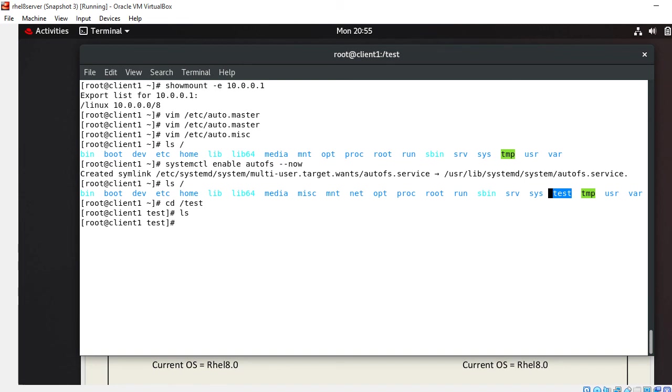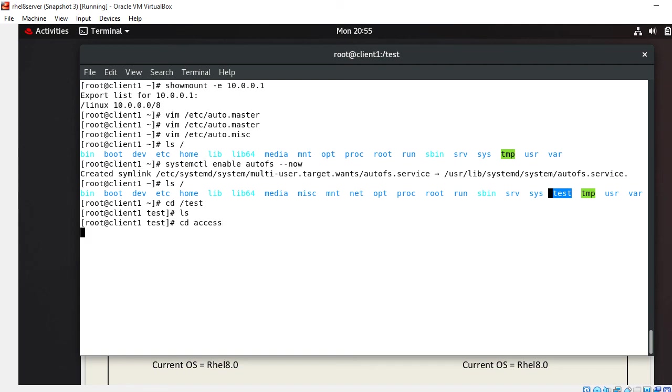Now I do cd /test to access the NFS volume. I'll go inside it. You can see there's nothing here currently. I mention the mount point name. In my case I type 'access', which I mentioned in the auto.miss file. As soon as I cd space access and press enter, I'll get access to the server's shared data using autofs. That's it, clear guys?